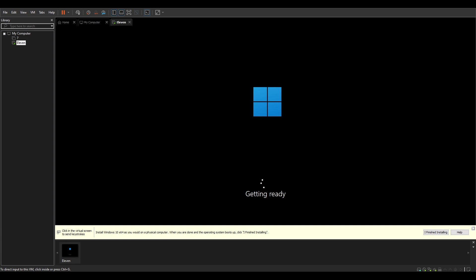So here it's doing the getting ready, starting services, just as you get on Windows 10.